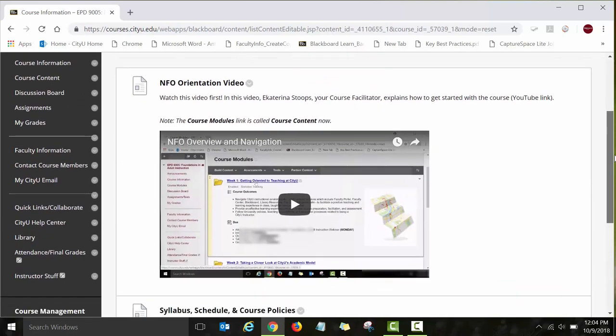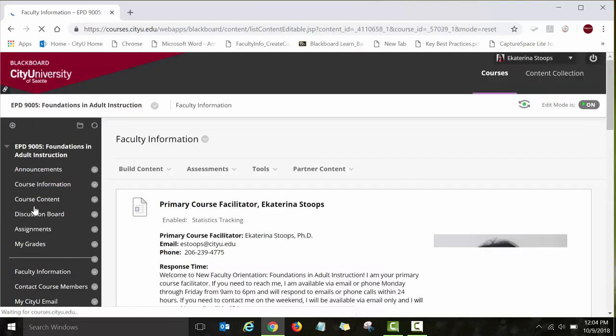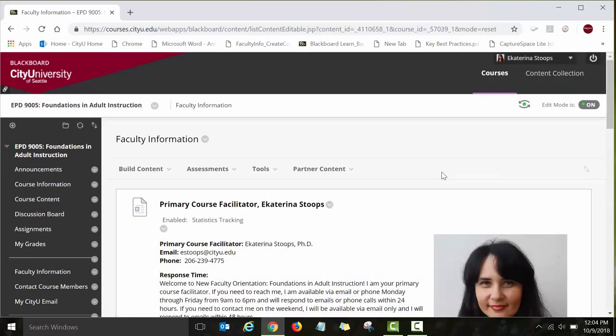The next link is Faculty Information. Here you have a list of all facilitators in the New Faculty Orientation. I am your primary course facilitator, but we also have other instructors co-facilitating this course. We have our names, contact information, short biographies, and pictures posted under the faculty information link.